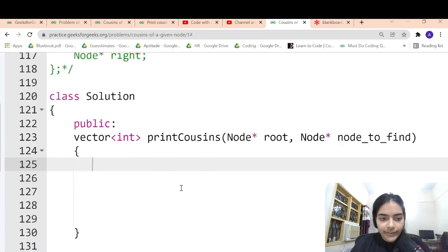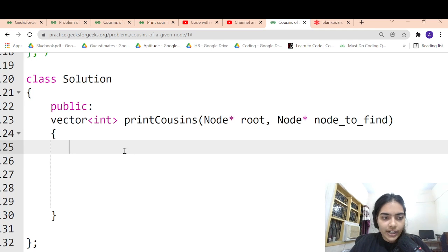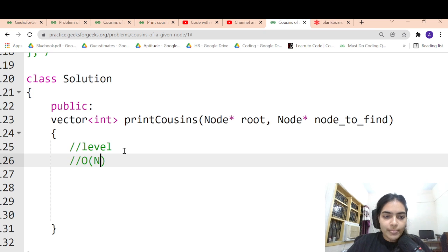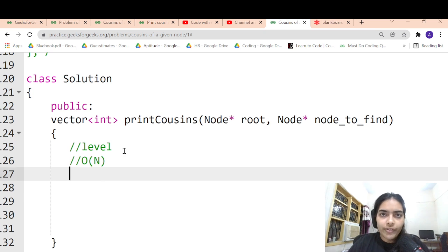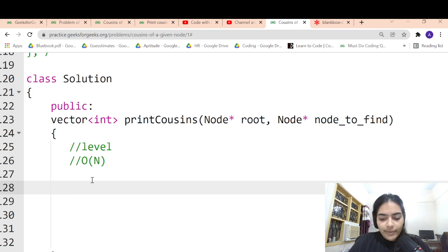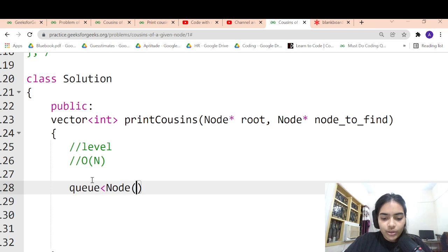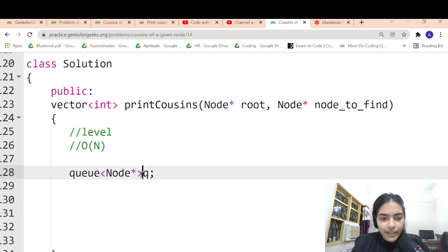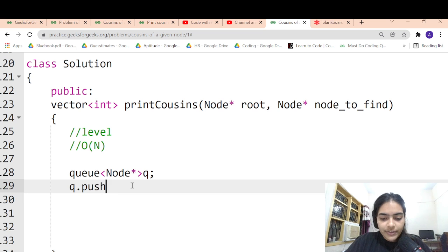This is the simple logic. We'll first code the simple level order traversal and then modify it. The time complexity and space complexity will be O(n) because at most you traverse n nodes. Let's start with the level order traversal — we declare a queue of node pointer type.